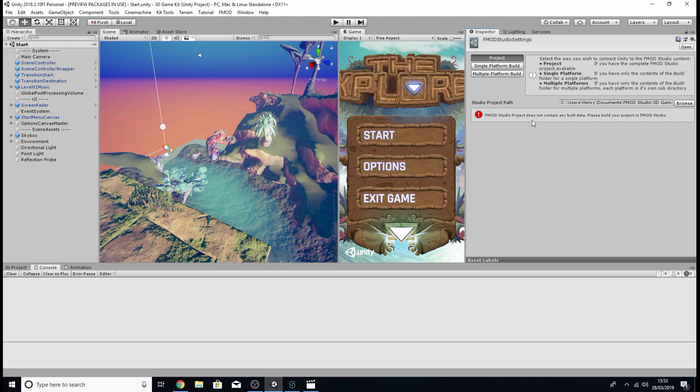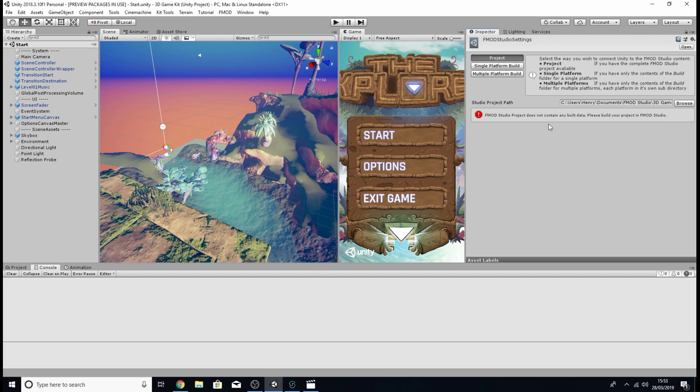This is basically saying that there's no build data associated with that project and if there were any sounds or events created in that project it currently won't be able to play them in unity.